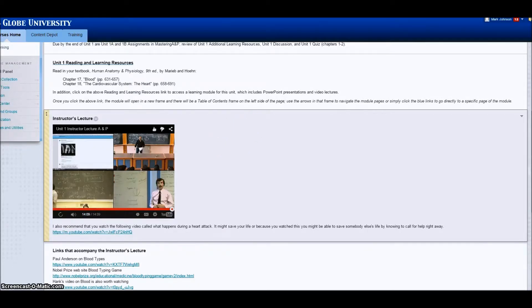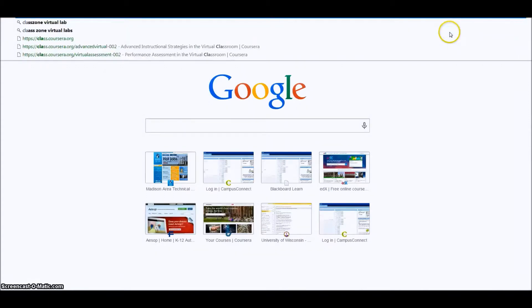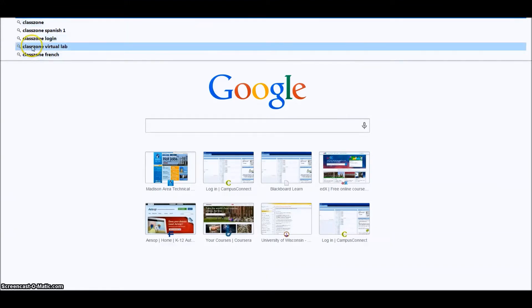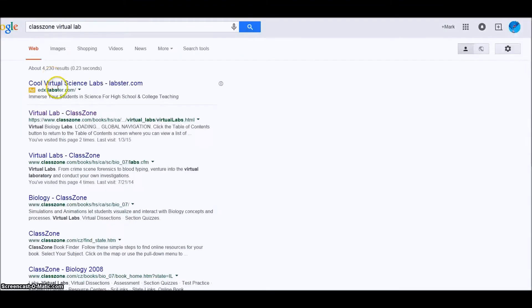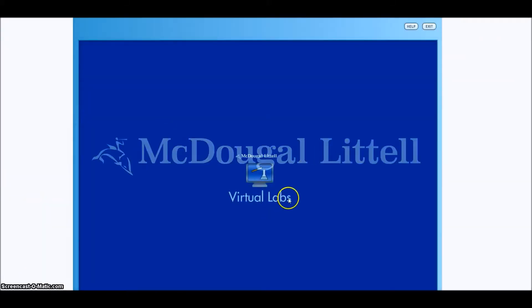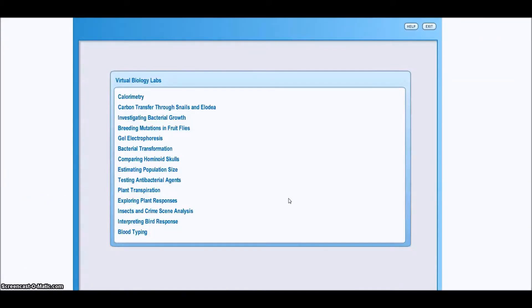I'm going to put into my browser ClassZone Virtual Lab, and McDougall has these virtual labs. I'm going to click on Virtual Lab ClassZone, and there McDougall is coming up.